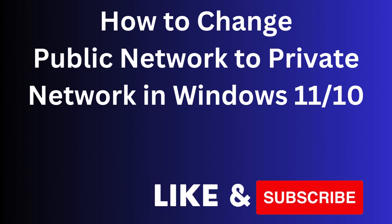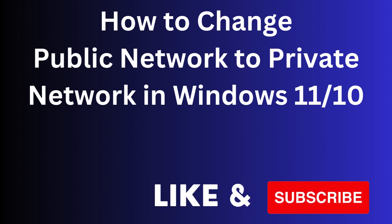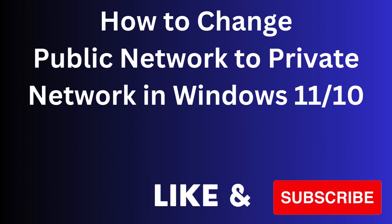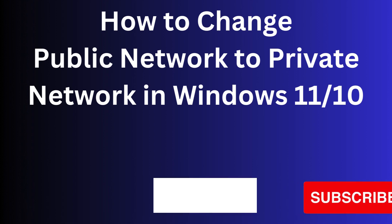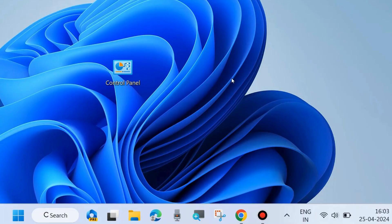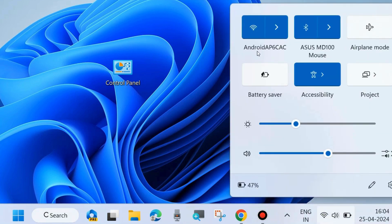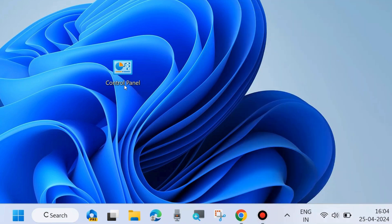Hello guys, how to change your network profile from public network to private network in Windows 11 and Windows 10. First, we will have to check what type of network connection you have — public or private. To check your network profile,